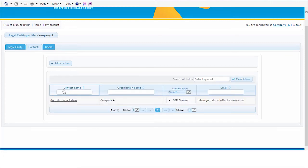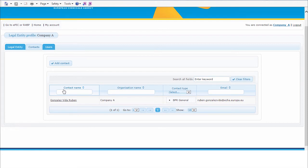Contact details are relevant to allow ECHA or the relevant competent authorities to determine who they shall contact in your company in relation to a particular application or notification. Contact details are also relevant to determine to what email address an email alert notification will be delivered.